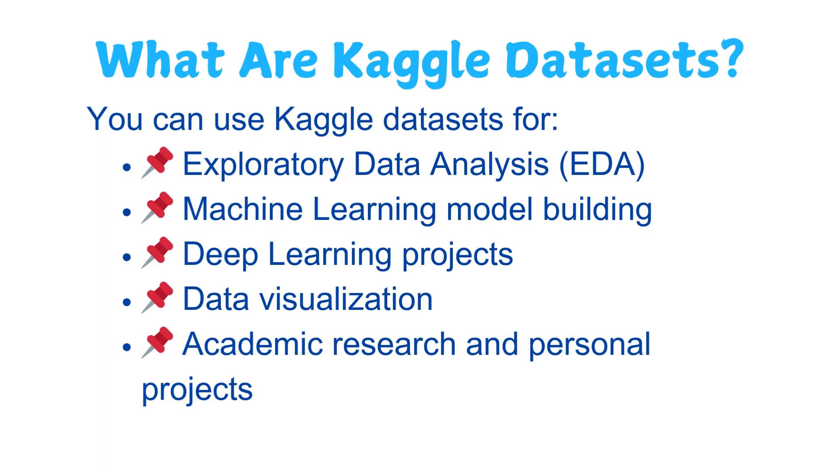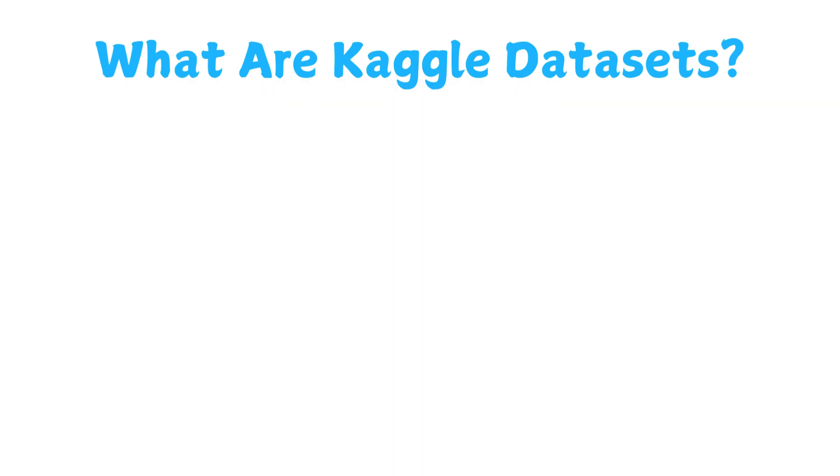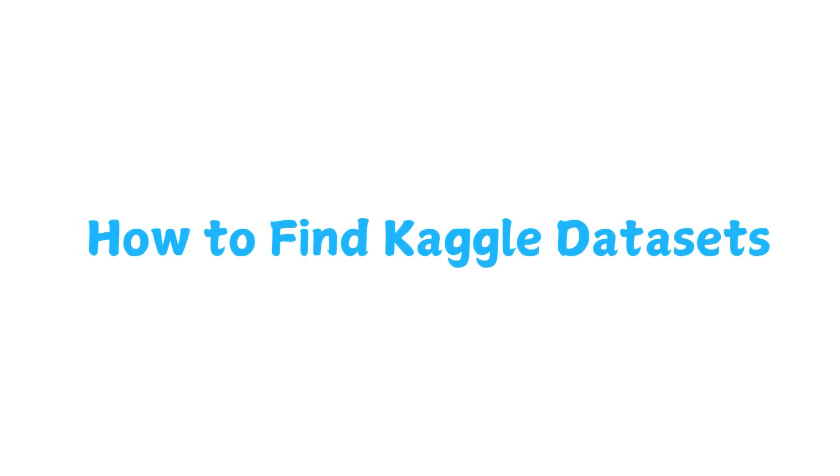Kaggle is not just for competitions, it also has a huge dataset repository where you can find real world and synthetic datasets on almost any topic. You can use Kaggle datasets for exploratory data analysis, machine learning model building, deep learning projects, data visualization, or academic research and personal projects. Many Kaggle competitions also provide open datasets which you can use even if you are not participating in the competition.